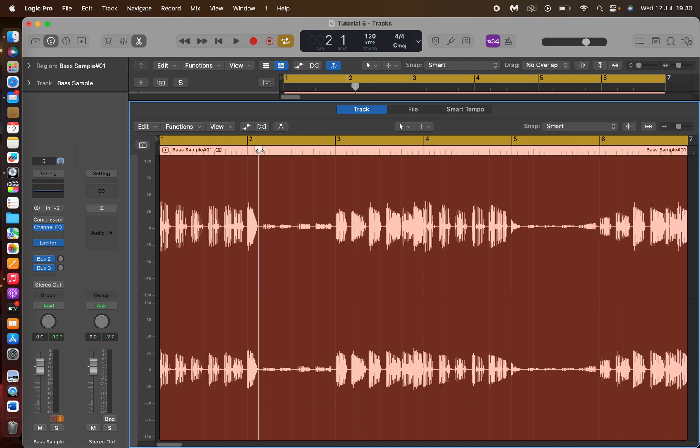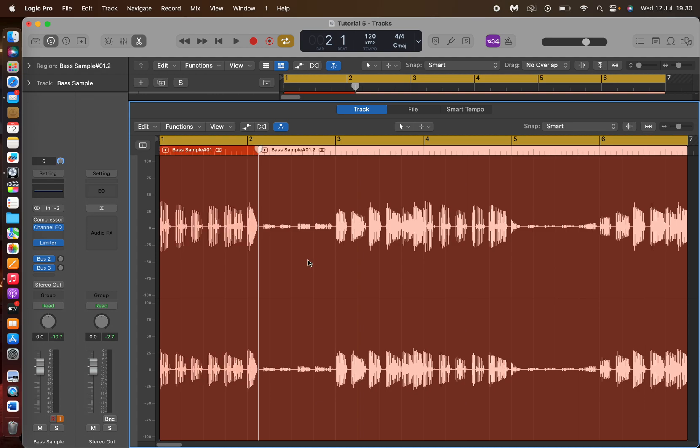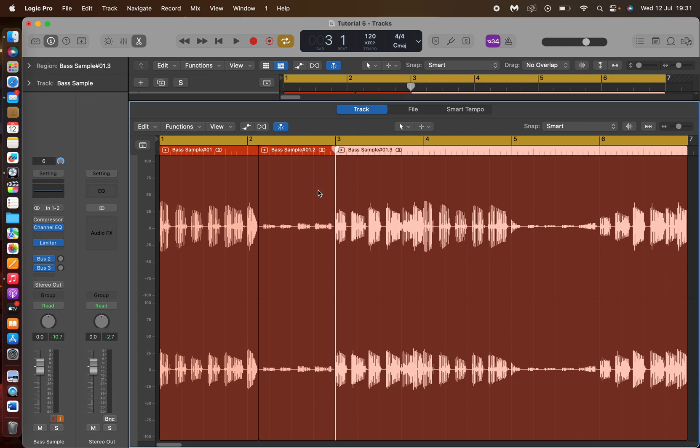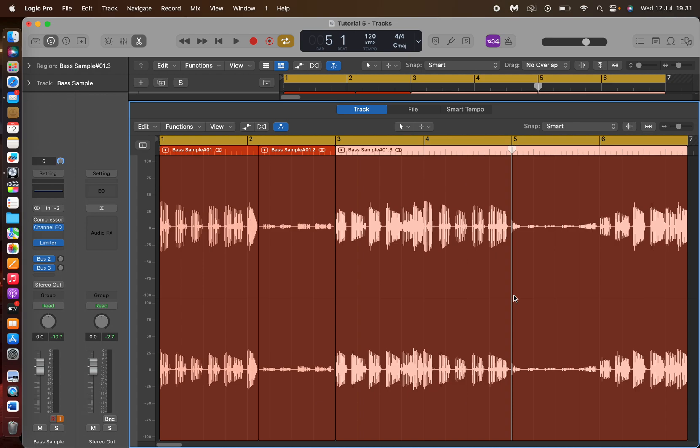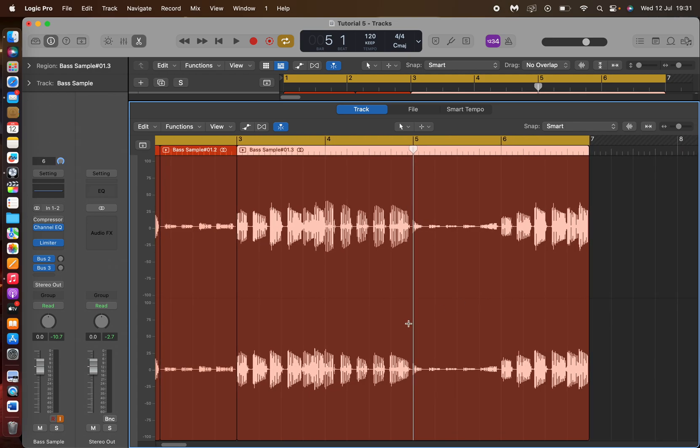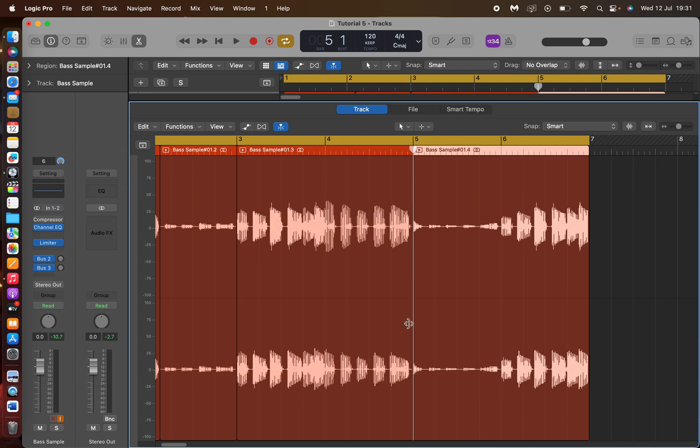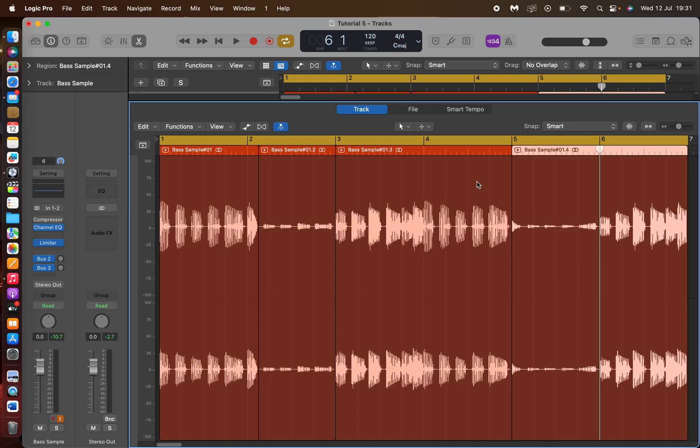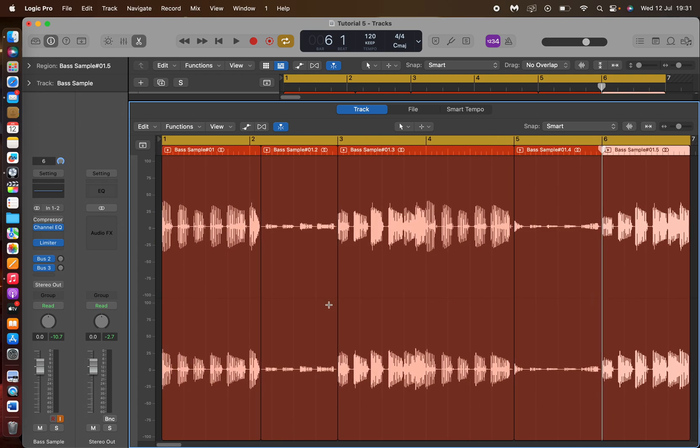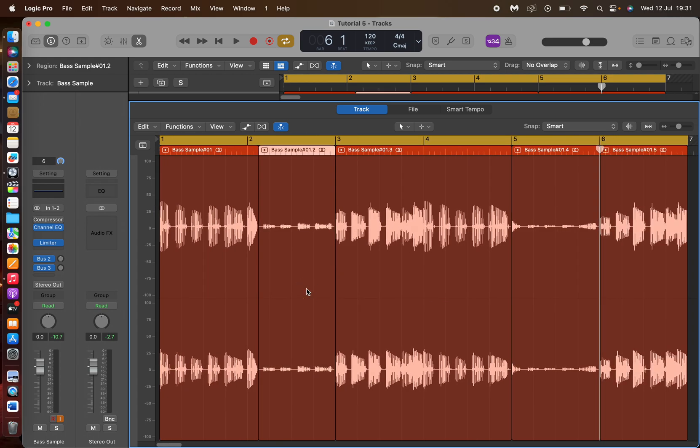So what you do, you have to move your playhead to where the problem occurs, and then you press Command and T together. And as you can see, that has cut it. And then Command T, that's cut it. And I'm going to do that again to this point here, so that's where the problem starts there. So Command T, and Command T there.